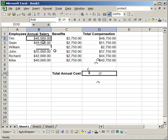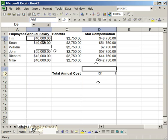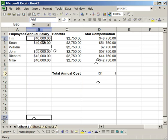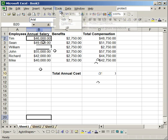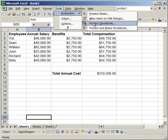Now, the other thing you can do is to protect the workbook. What that means is, if I right-click a tab here, I have all these options. Insert, delete, rename, move or copy. But, if I go to tools, protection, protect workbook. Just type in a password.